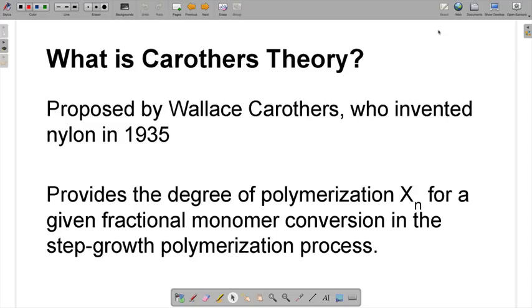In other words, it's basically an analytical technique to figure out the average degree of polymerization for polymers that are constructed using step growth polymerization. So that was a lot of stuff, so what we're going to do is take it step by step and kind of break it down.